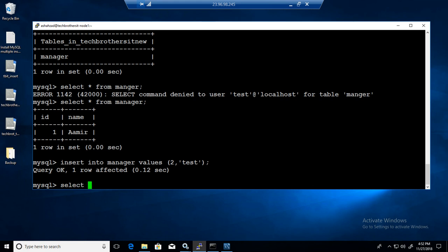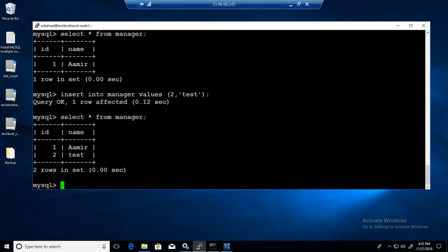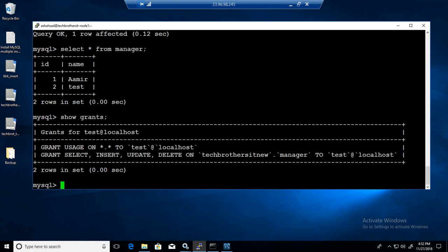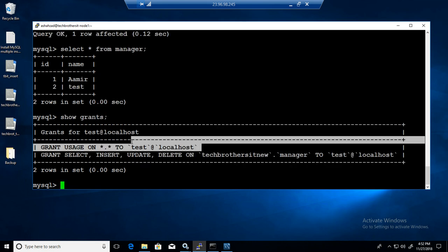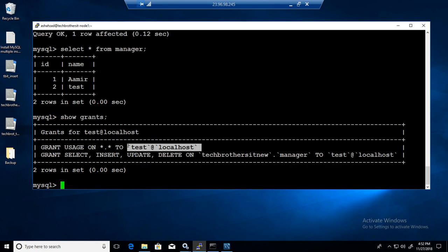So if we select again asterisk from manager, we can see that it is able to insert and all that. And who we are logged in with - show grants will show us who we are. So we are test and these are the permissions we have. So I'm going to exit from here.